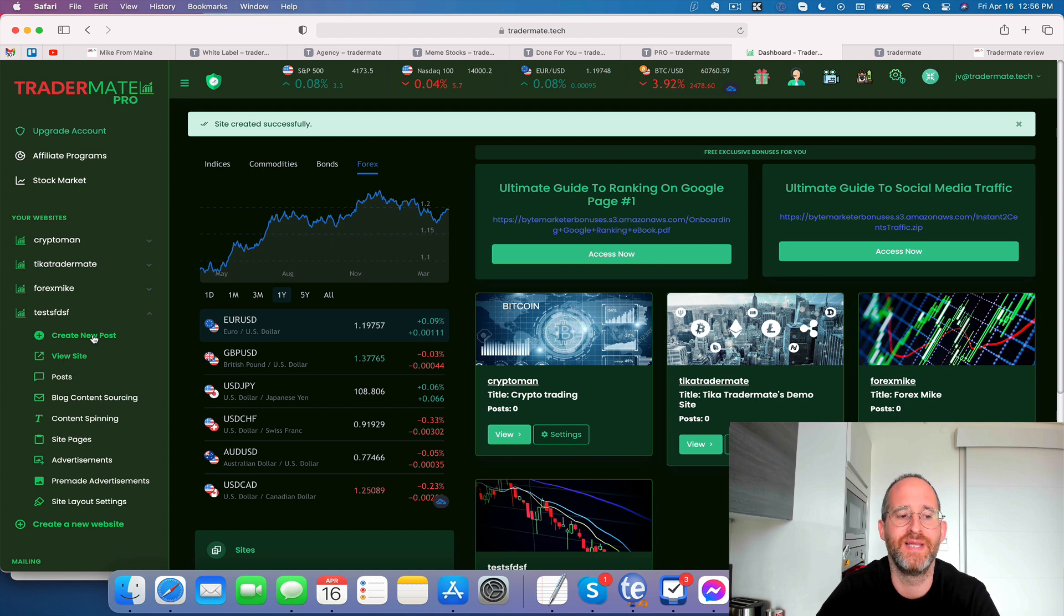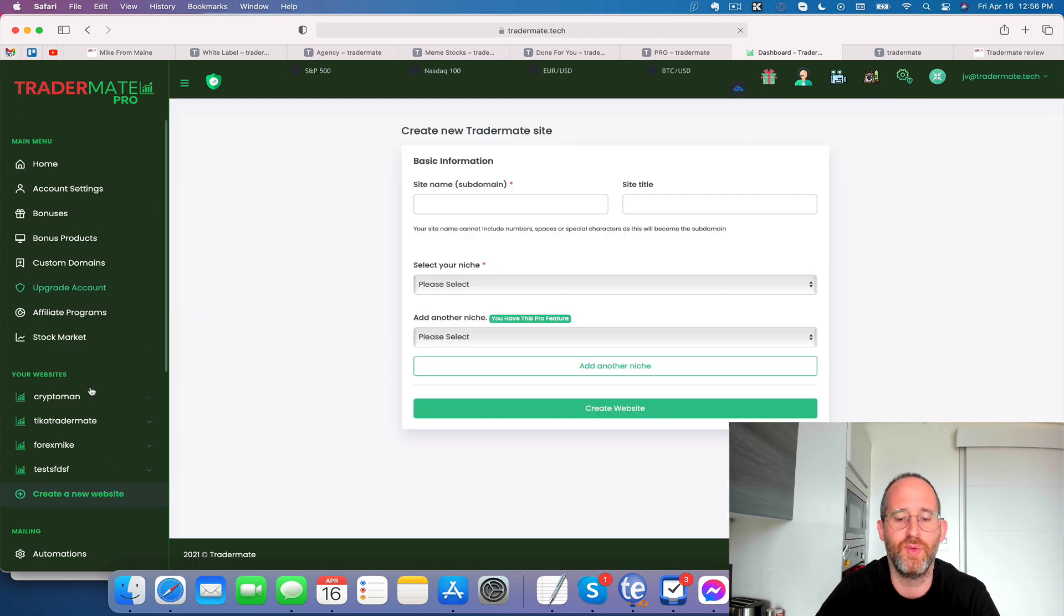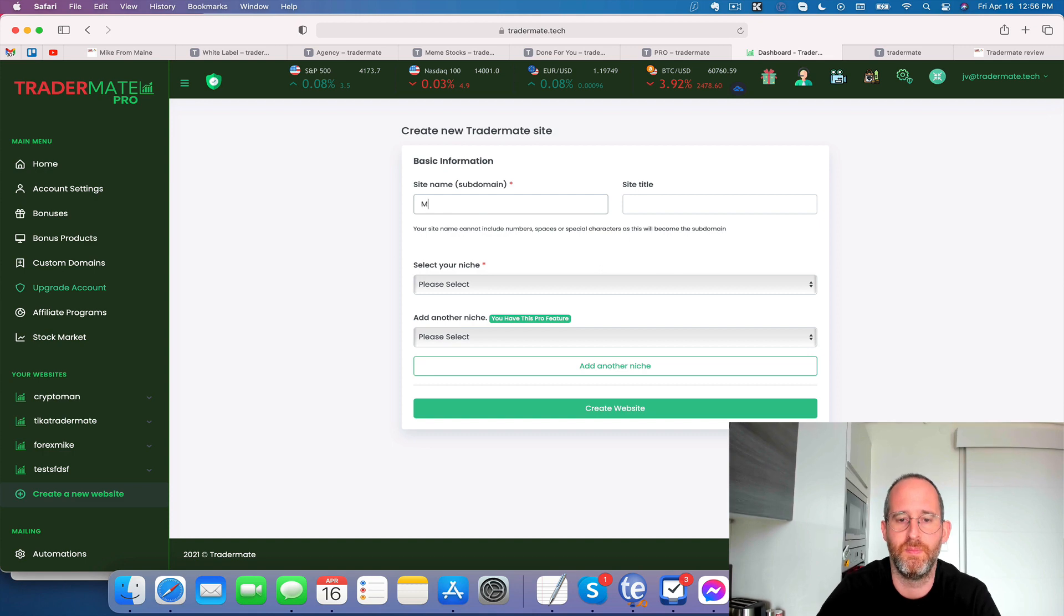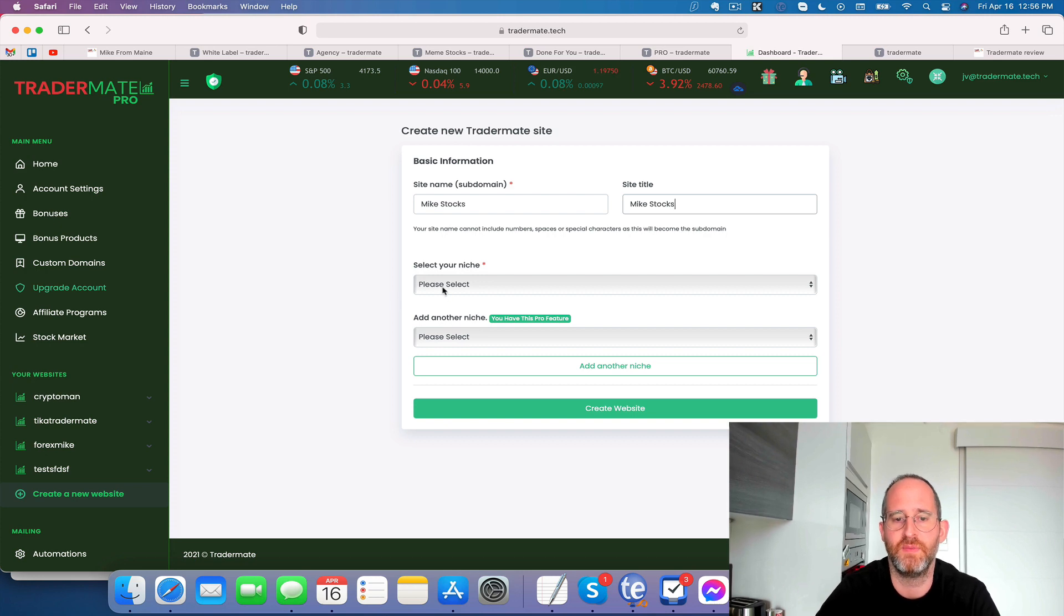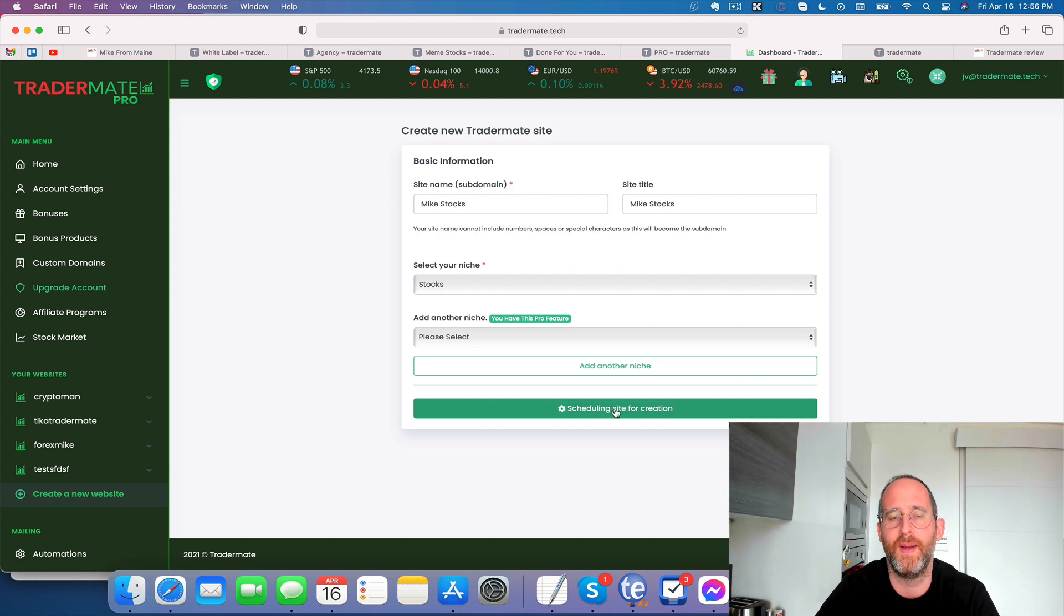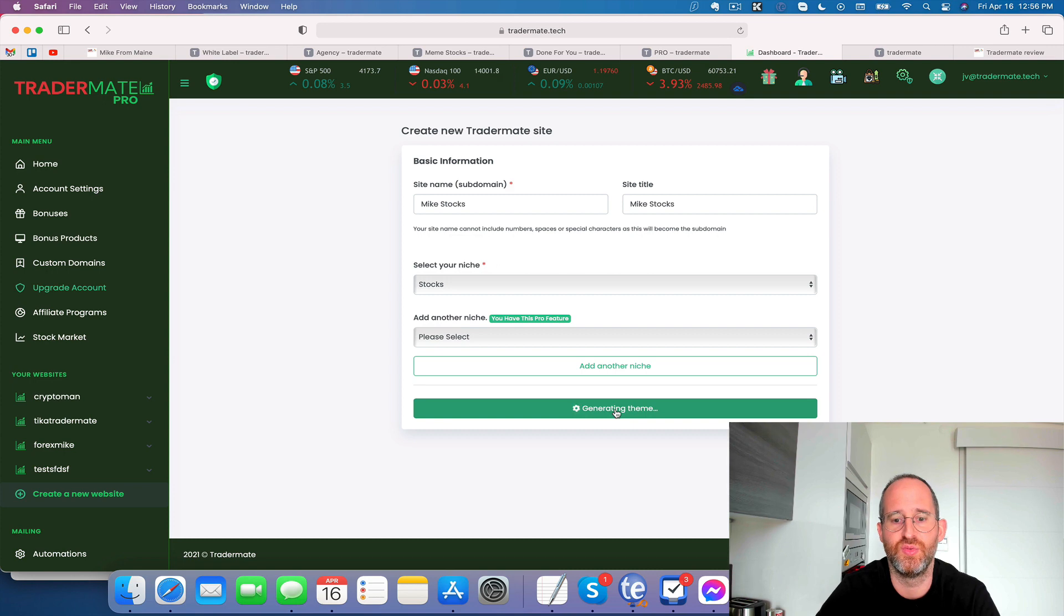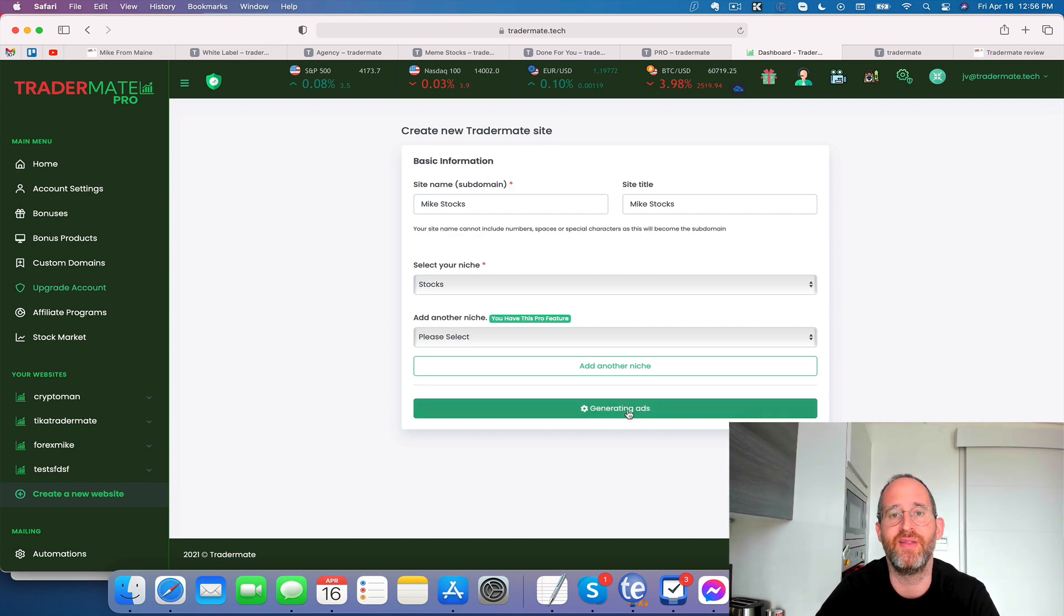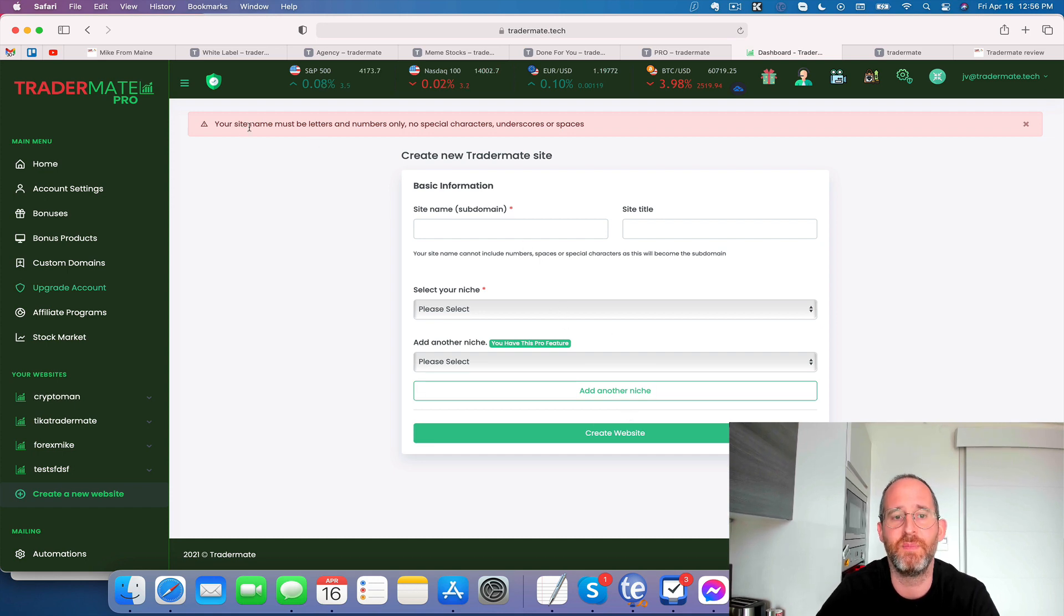So I'm going to create one here live on this call. So I'm going to click on create a new website. We're going to call this Mike stocks, and select my niche. I'm going to select the stock niche here. And then I'm going to click create website. And what that's going to do is automatically it's going to create a website for me. Super easy to set up here. You can see it's generating the website, generating the theme, generating the posts and the content, even generating the ads.